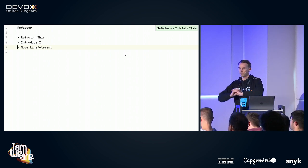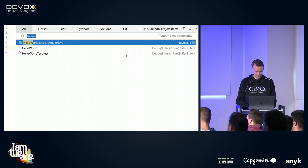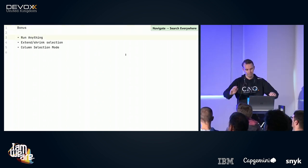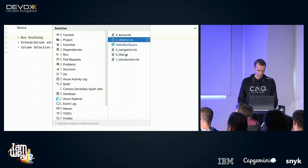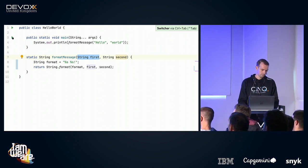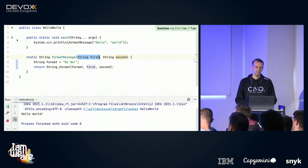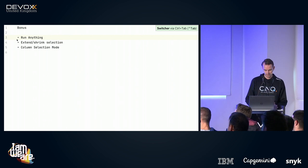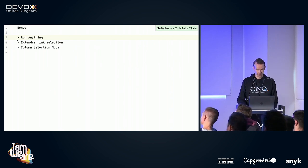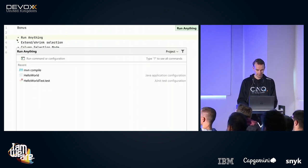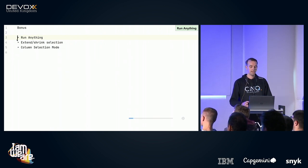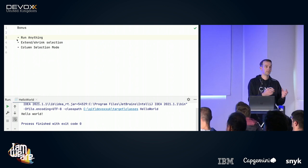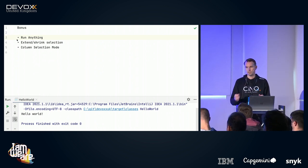That's everything about refactoring — I have 12 minutes left, so let's go to the bonus slide. The first thing is 'Run Anything'. Before I showed you a slow way: grab the mouse, go to the little triangle, click twice, and it runs the program. But I think there's a better way. Run Anything is Control+Control on Windows and Mac. It looks like this — you just start typing 'Hello World', navigate down, press Enter, and it runs the program. This is a far superior way because I didn't have to switch files, didn't have to remember where I was, and didn't have to grab the mouse — I just used the keyboard.